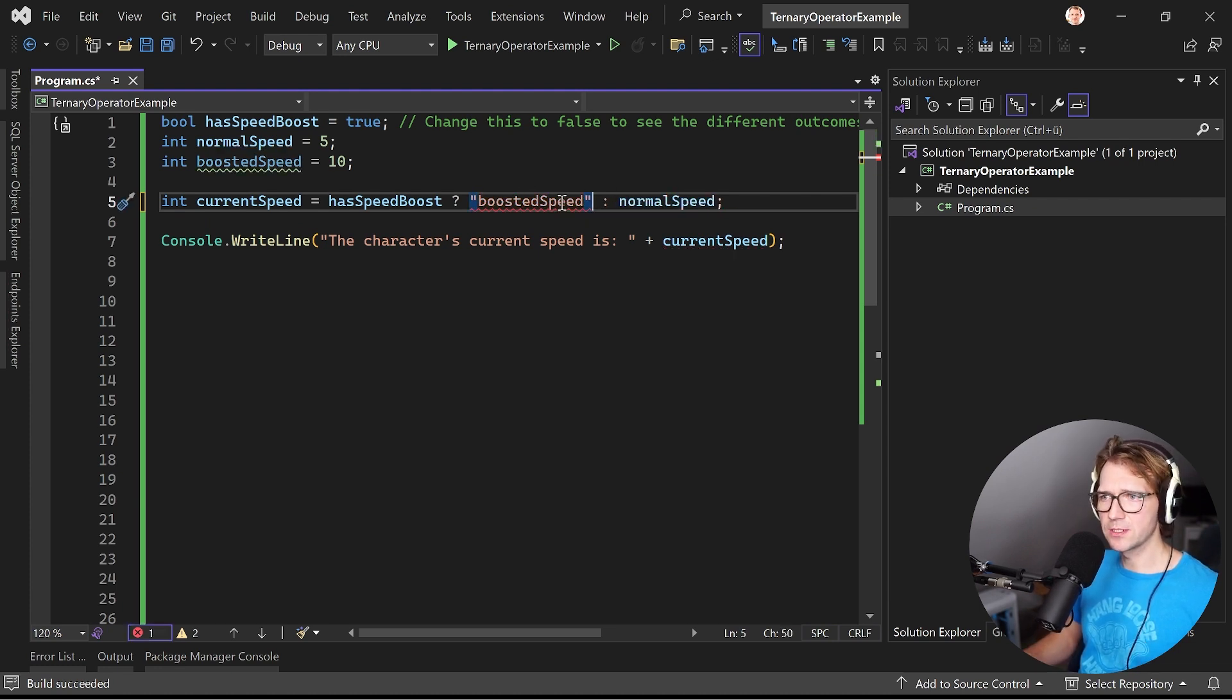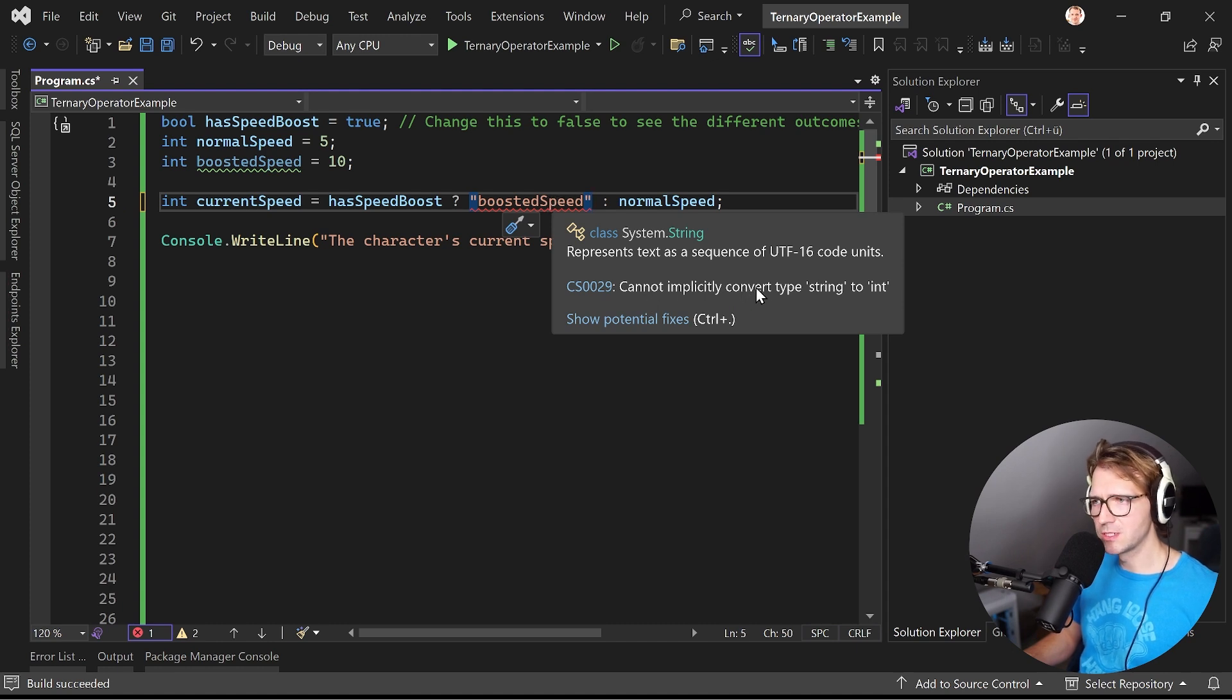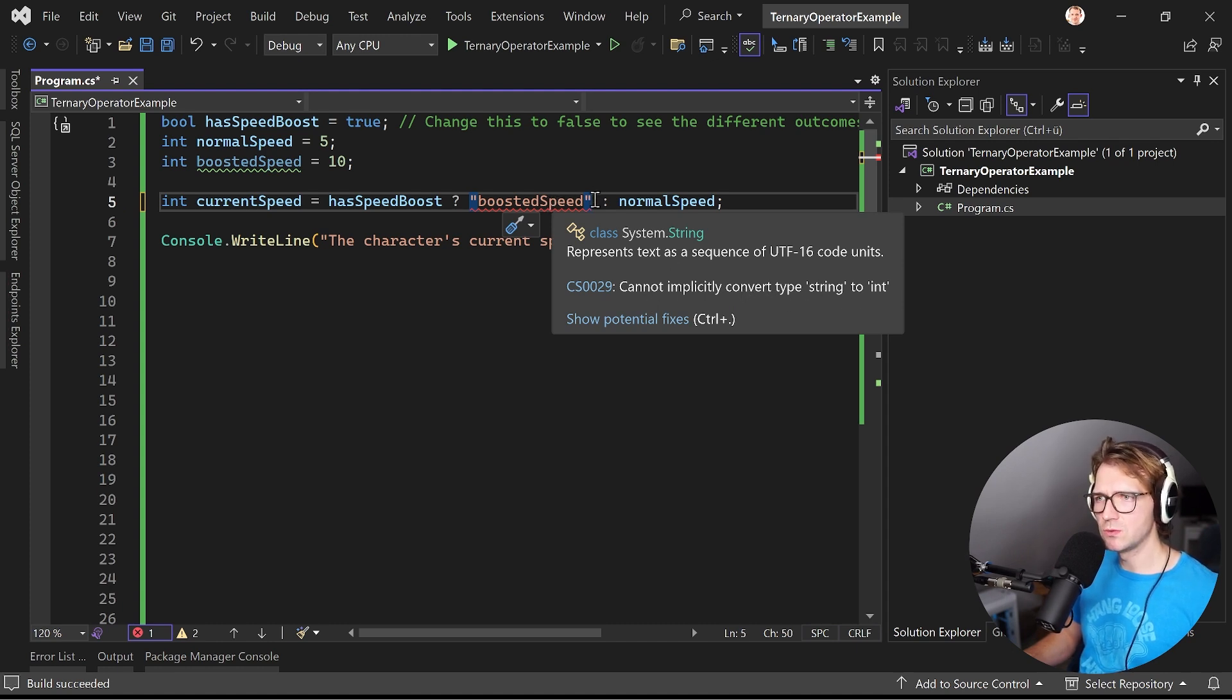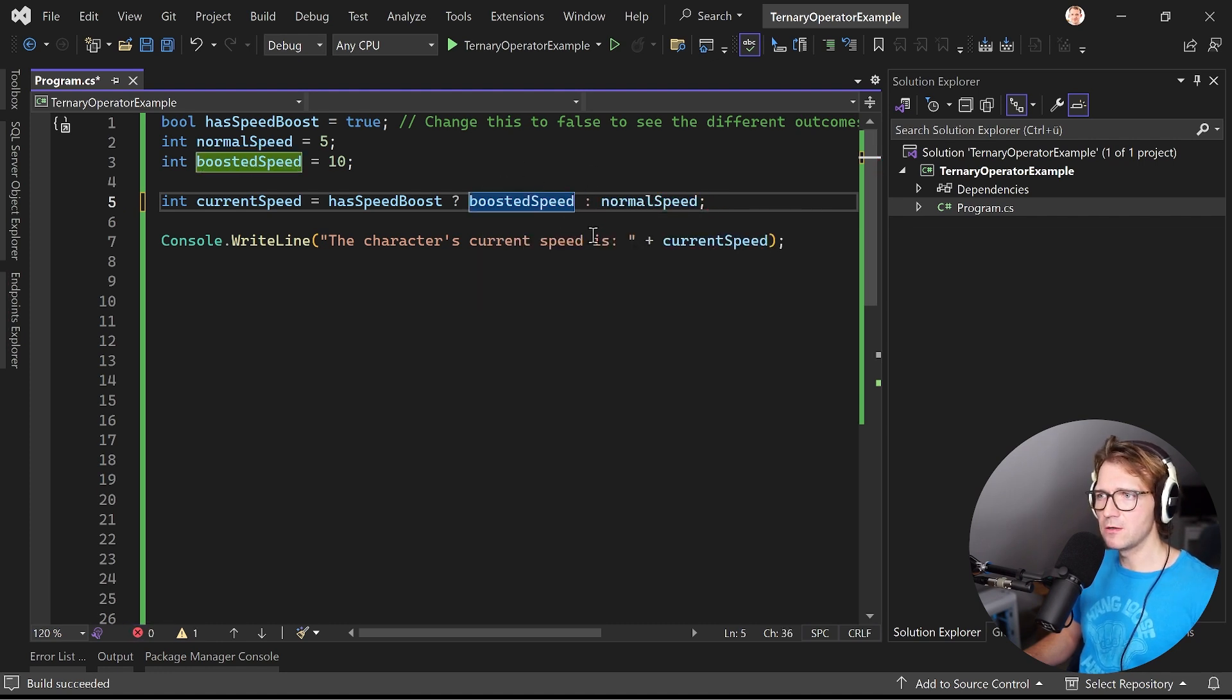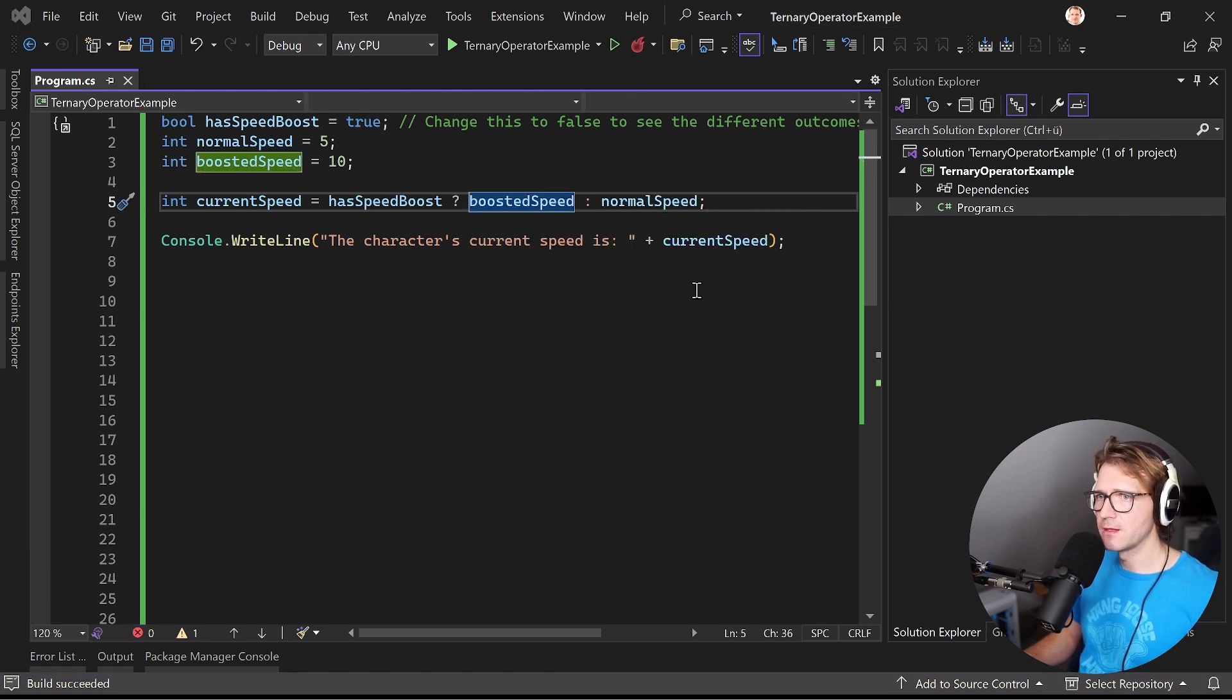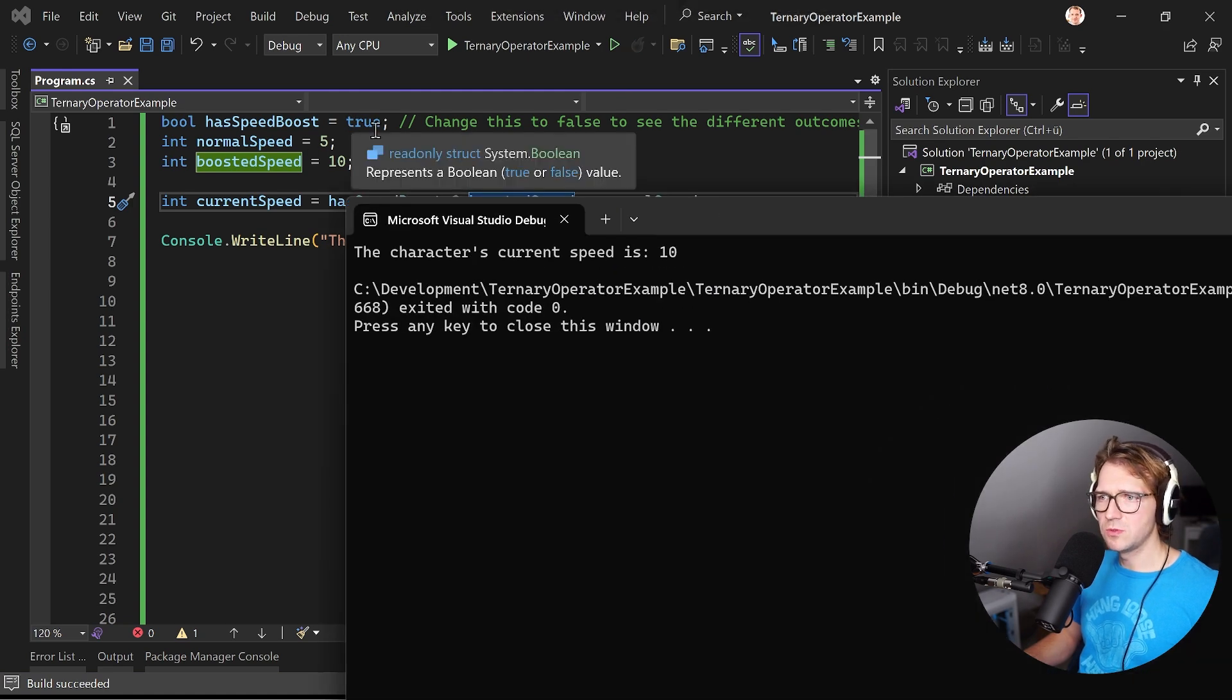Turn this into string right, so this would not work because we cannot implicitly convert the type string into integer, so this is not happening here.